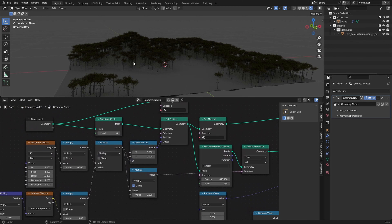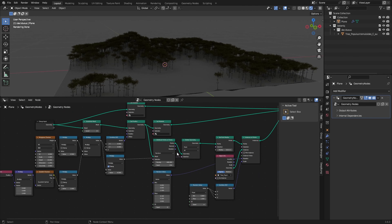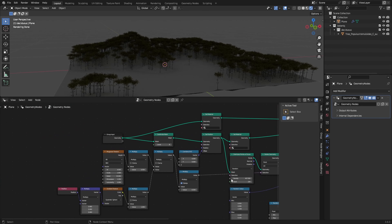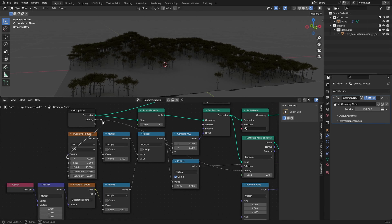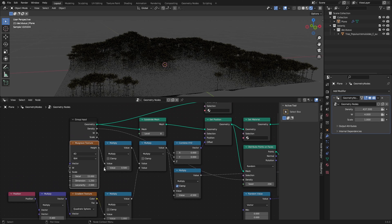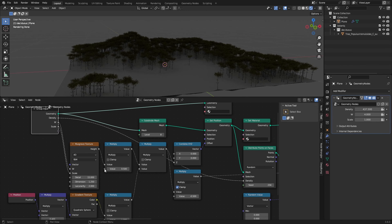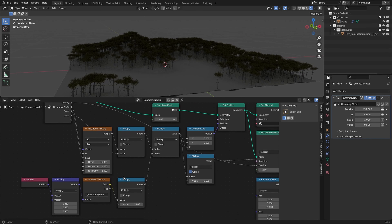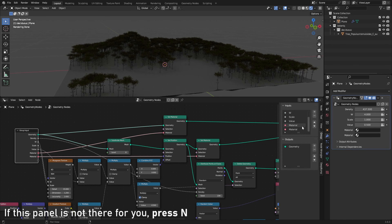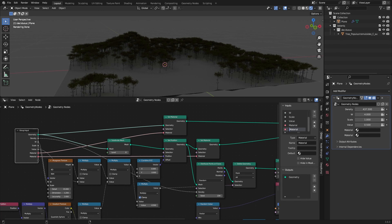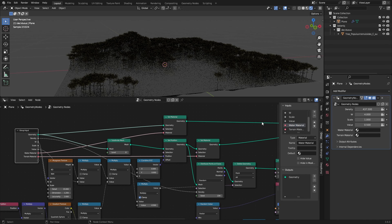A really important thing: if you want full control and don't want to dig into the node system just to change something like density, you can grab that value and place it in the Group Input. It will then appear on the right side in the modifier panel. What I usually do is expose the seed, the scale of the terrain, and the intensity of the terrain, then rename them to whatever I want.